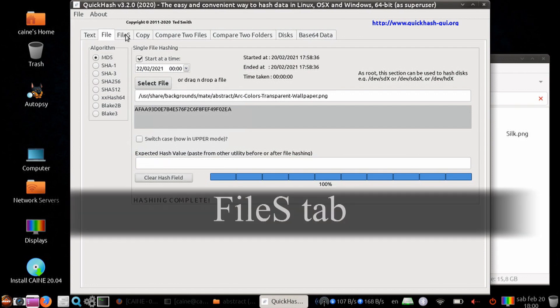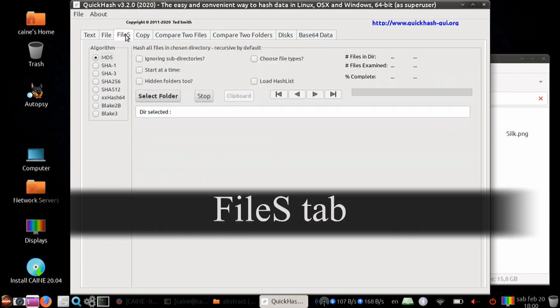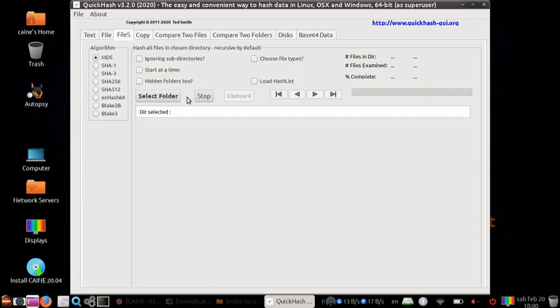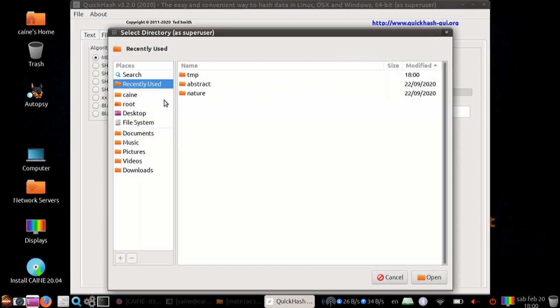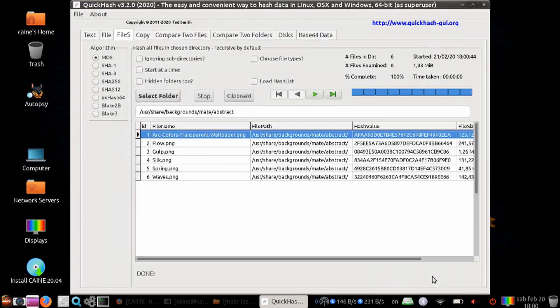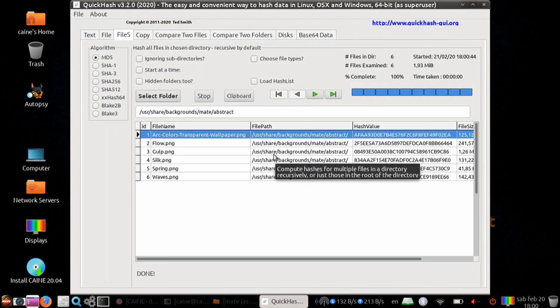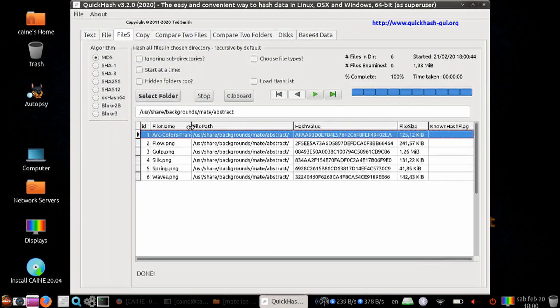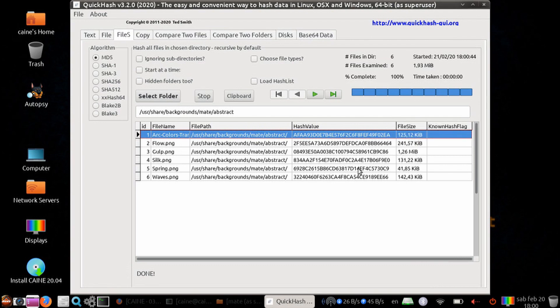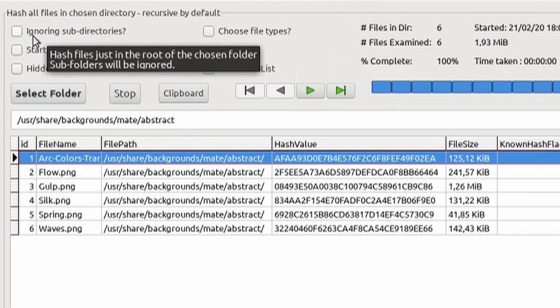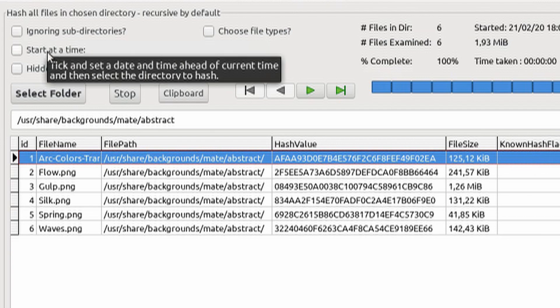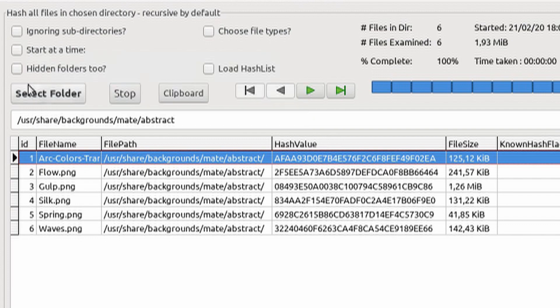The next tab is the files tab. Here, you can select folder of files. Let's go ahead and select the abstract folder, and it immediately gets you the answers. Here you can have it parse just the files in the root of the chosen or selected folder. Subfolders will be ignored. You can delay to start it at a different time.